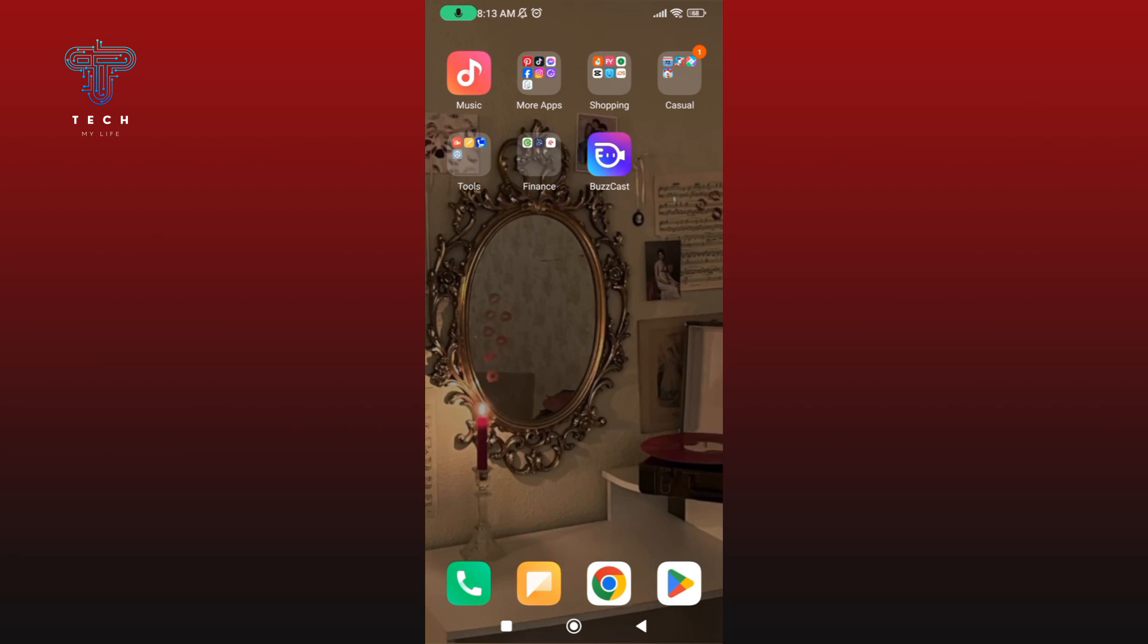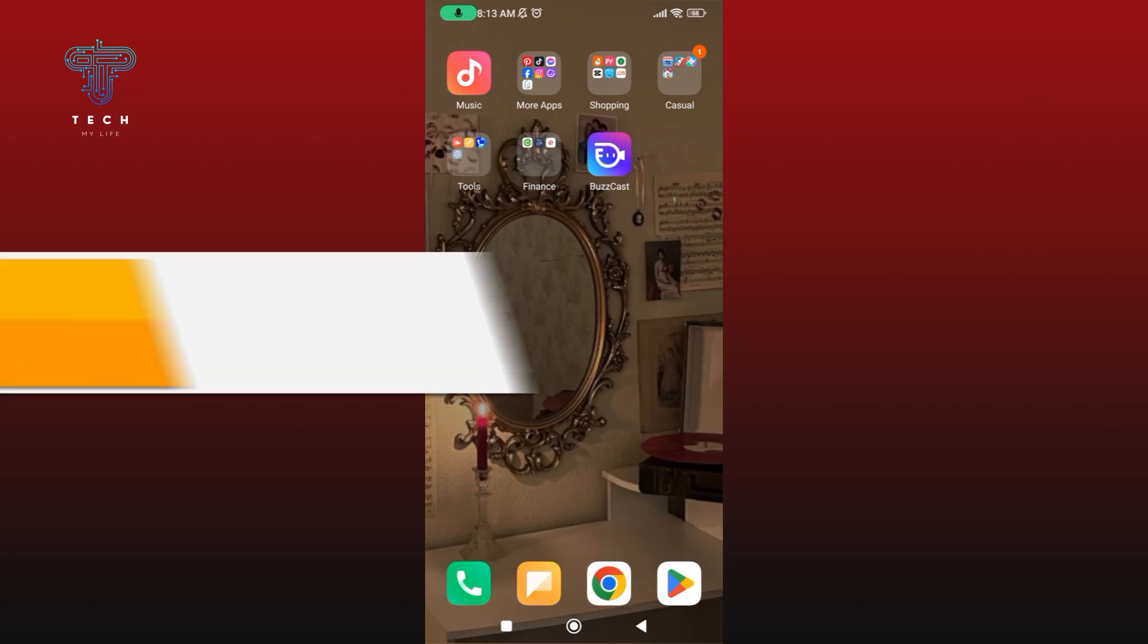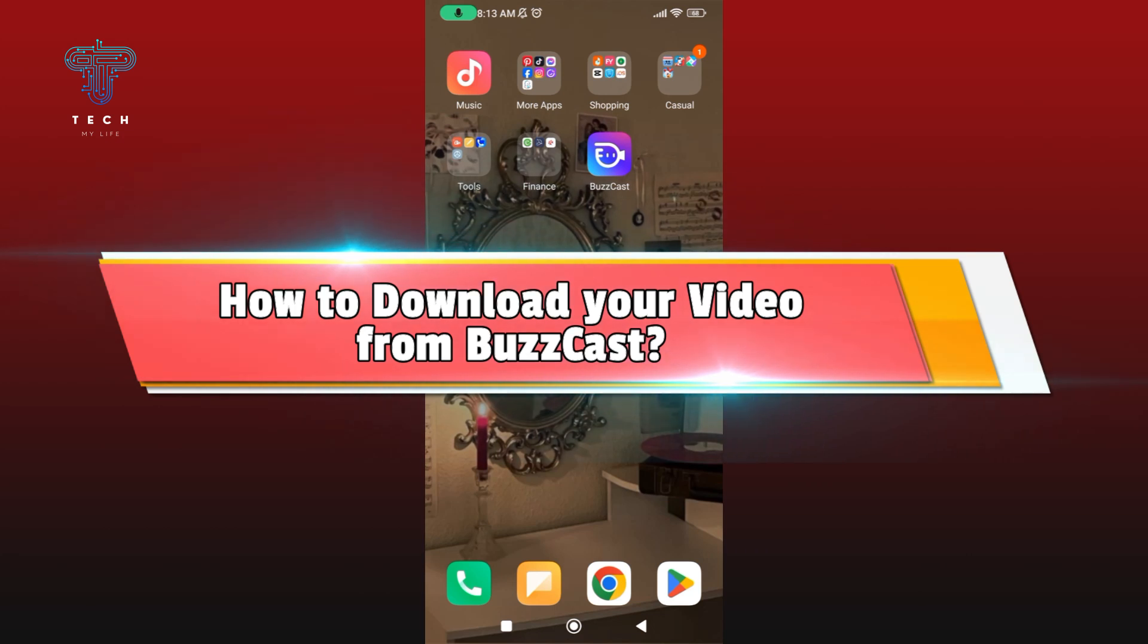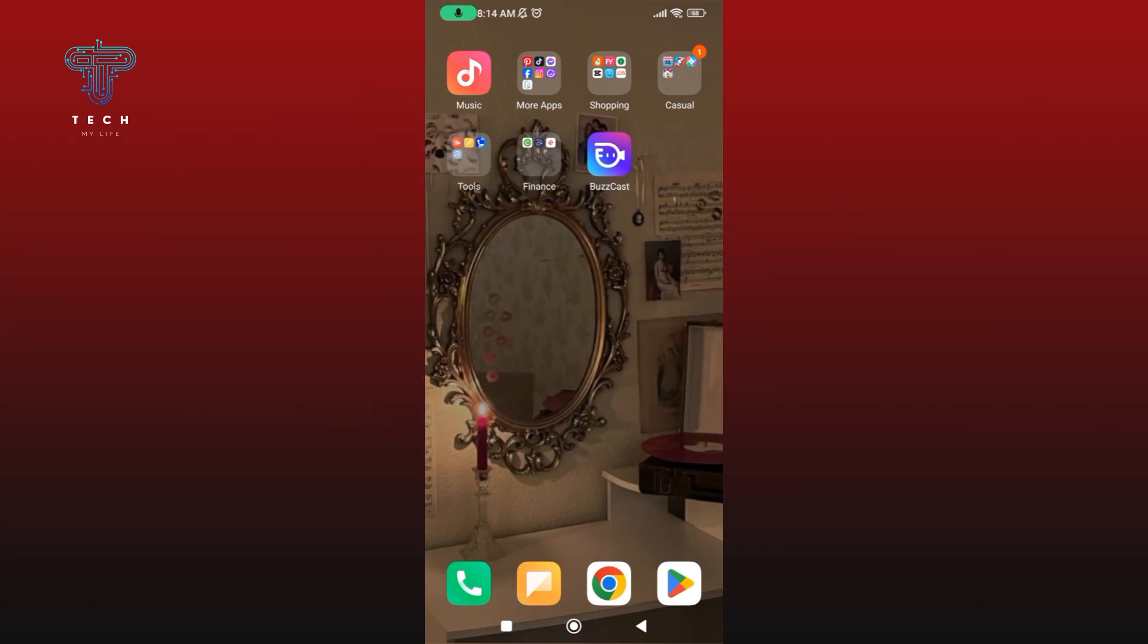Hey everyone, welcome to Tech My Life. In today's video, I'm going to show you how to download your video from BuzzCast. So let's get started. Begin by launching your BuzzCast application.